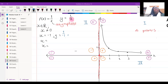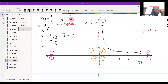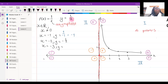If x is equal to negative one, y is equal to negative one. If x is equal to negative two, y is equal to negative a half. If x is equal to negative three, y is equal to negative one over three.